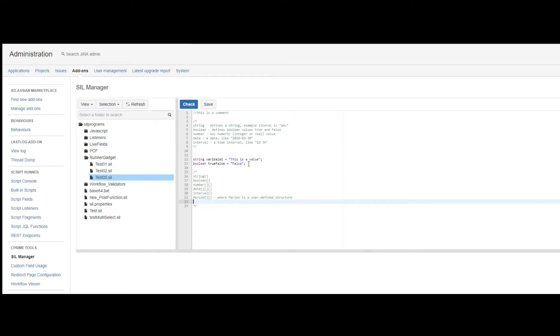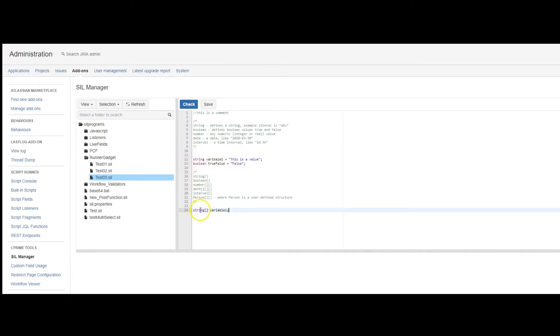To declare an array, you add the brackets after the type in declaring the array. So almost the same syntax as this regular string variable up here, but with the brackets. Now, to add values to an array, I can add those values when declaring it. So if this was an array of fruit, I would just put the list inside these curly brackets, separated by comma.